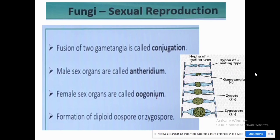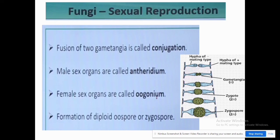In sexual reproduction, the fusion of gametangia is known as conjugation. The male sex organ is the antheridium and the female sex organ is the oogonium. When plus and minus strands of hyphae fuse, this gametangial fusion forms a zygote, which then forms a zygospore — a diploid structure where the male haploid (n) and female haploid (n) combine to form a diploid (2n).